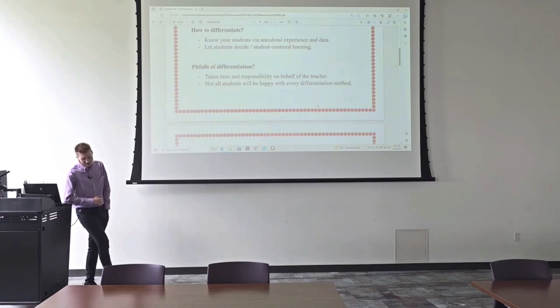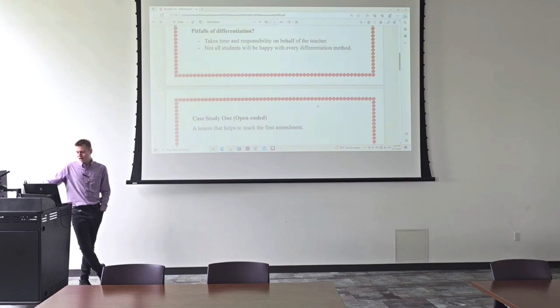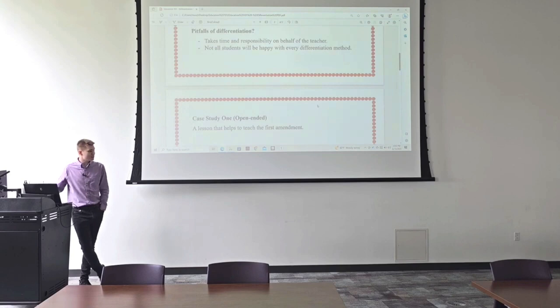Next up, pitfalls of differentiation. So it takes time and responsibility on behalf of the teacher. And not all students will be happy with every differentiation method. It takes time to differentiate.